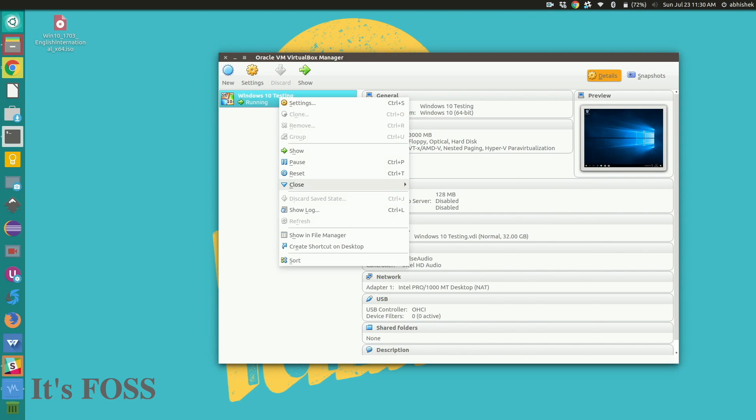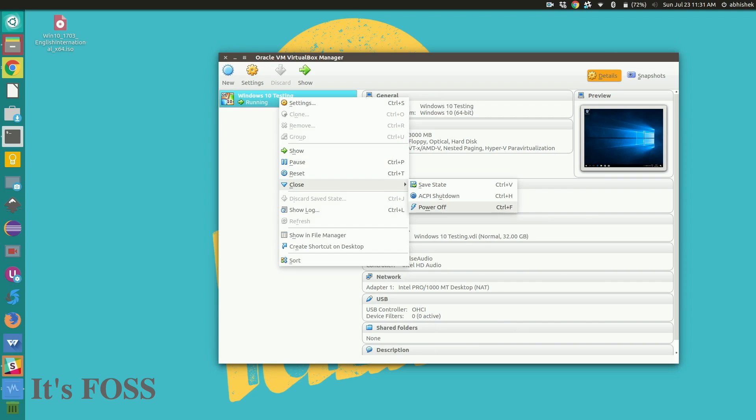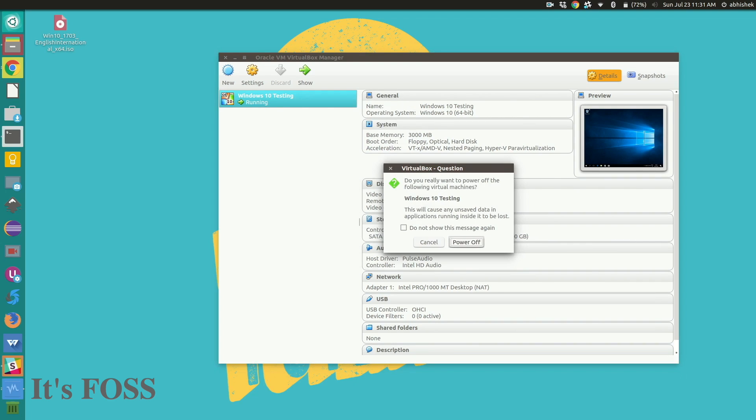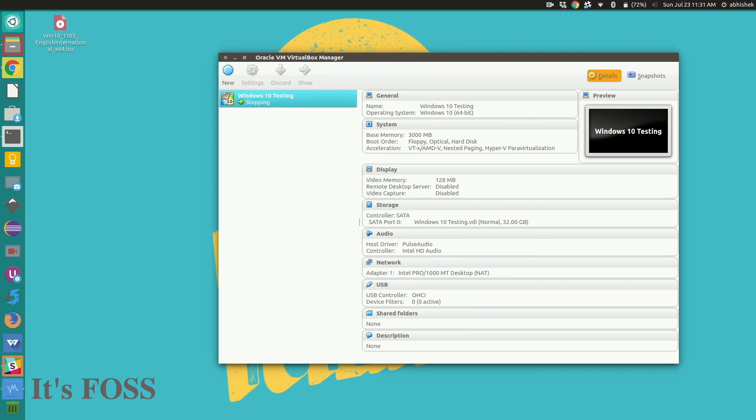Just power off. Save state will, it's kind of hibernation. The next time you will open it will open from the same place. Same state again. Okay let's verify that our installation is working fine.